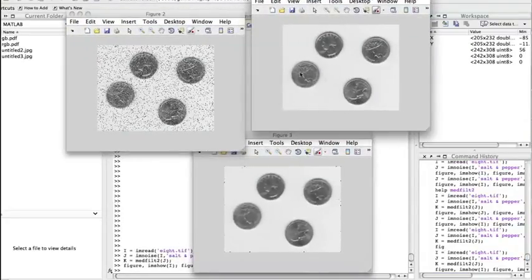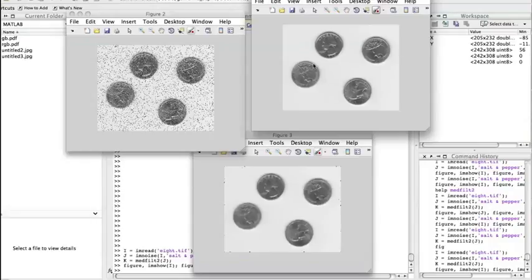This figure is the original image. This is the one with salt and pepper noise. We see these black pixels.